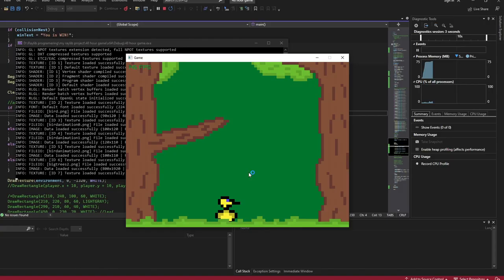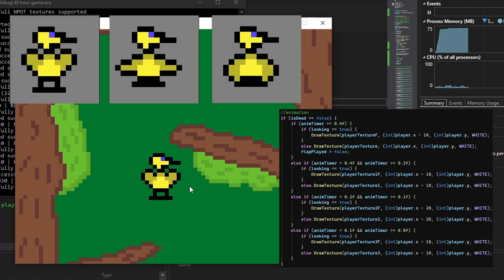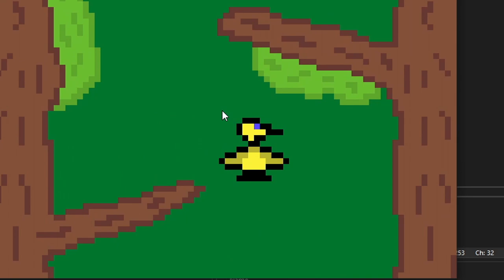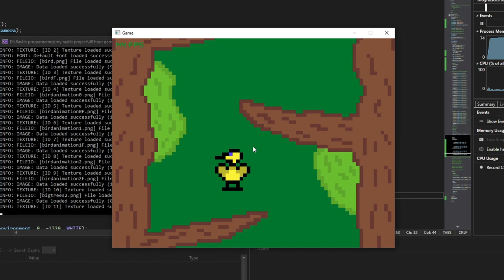The animation consists of three sprites that I switch between based on a timer. I also made it so that the player looks in the direction you're moving in by drawing mirrored sprites when the player is moving to the left.